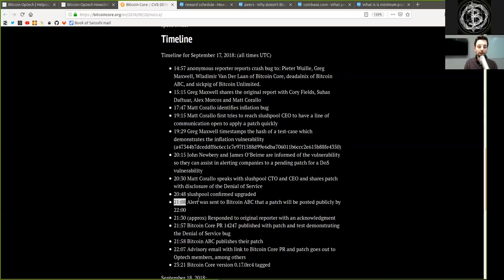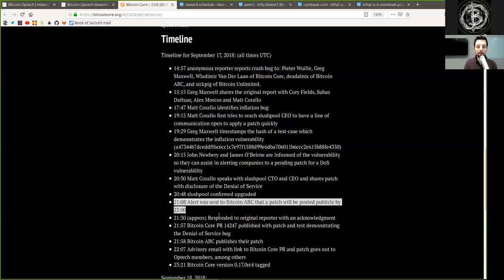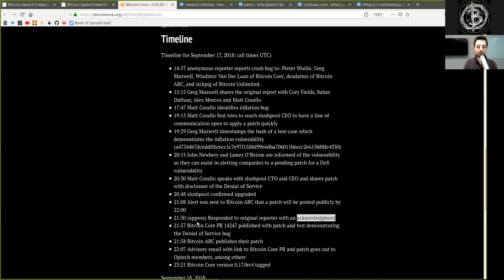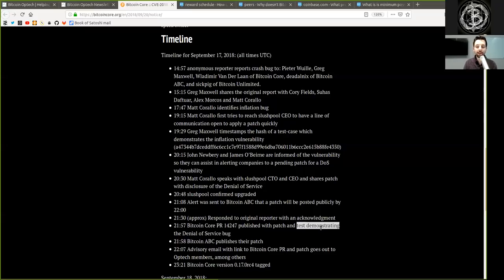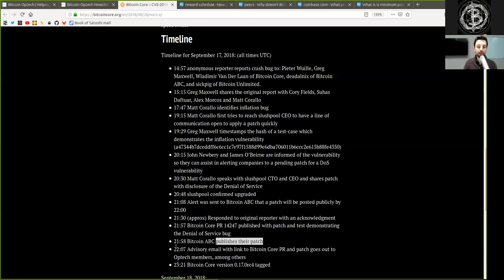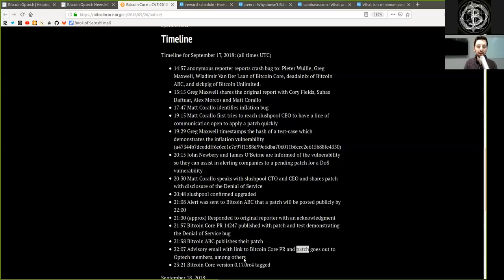21:08, alert was sent to Bitcoin ABC that the patch will be posted publicly by 22:00. 21:30 approximately, responded to the original reporter with an acknowledgement. 21:57, Bitcoin Core pull request 14247 published with a patch and test demonstrating the denial of service bug. 21:58, Bitcoin ABC publishes their patch. 22:07, advisory email with link to the Bitcoin pull request and patch goes out to Bitcoin members, among others.